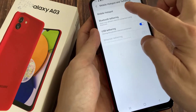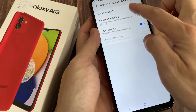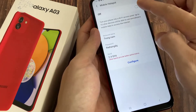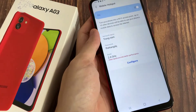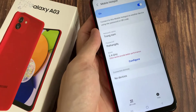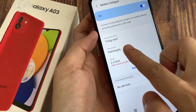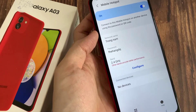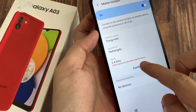Then tap on Mobile Hotspot. This will open your Mobile Hotspot page where you can see your network name and your password. To change this password, simply tap on Configure.